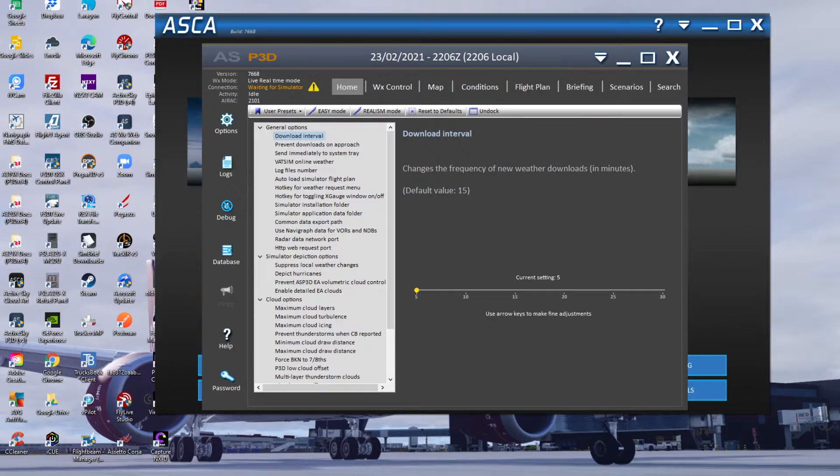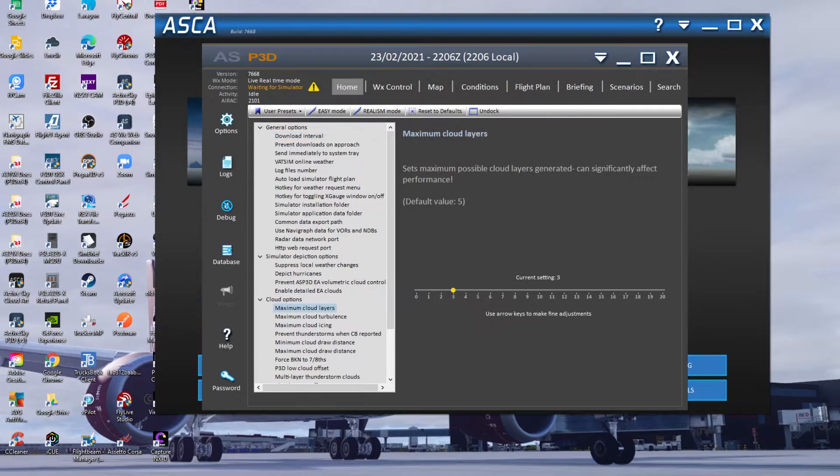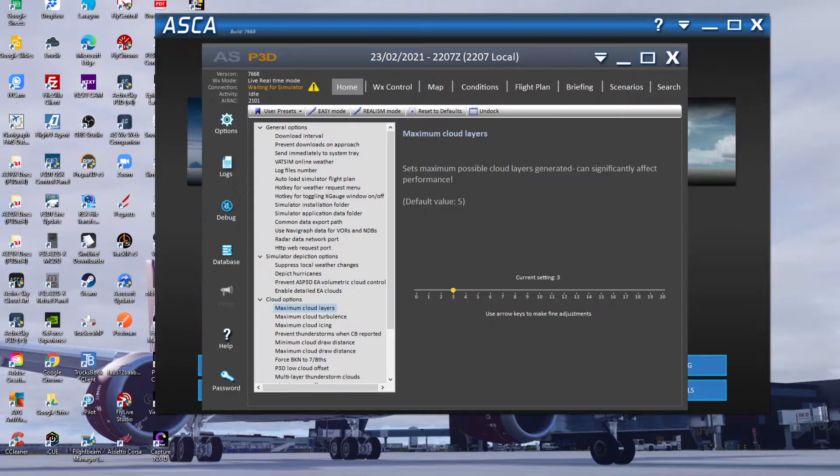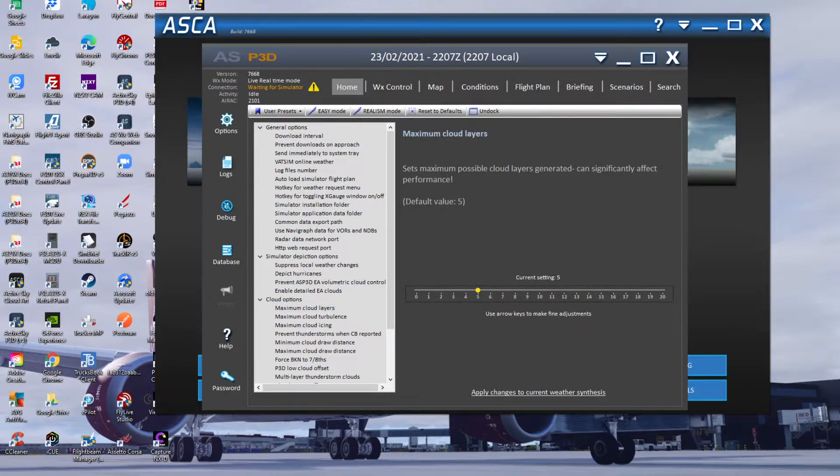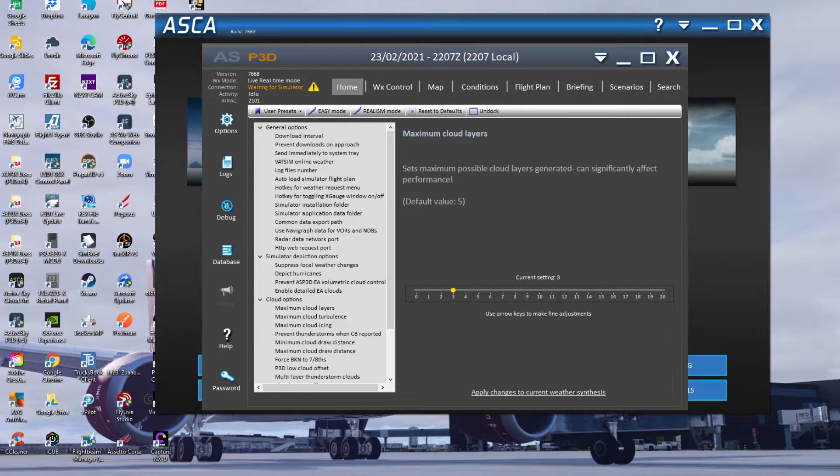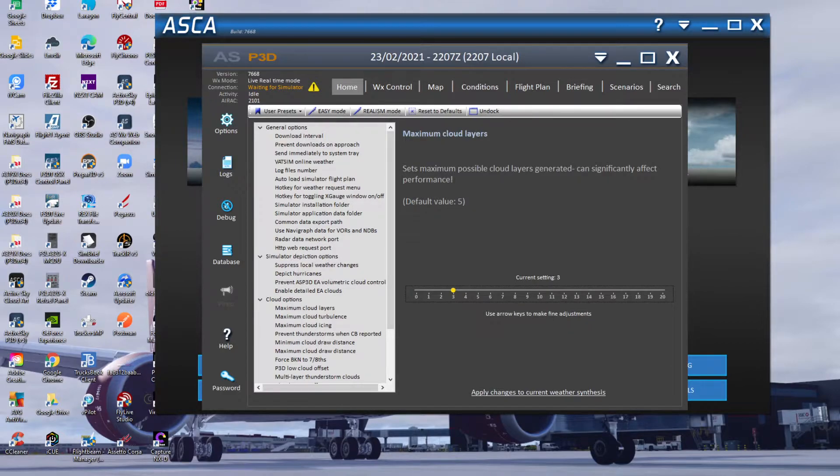Next one I've changed is maximum cloud layers. Currently default is five - I've actually set that down to three. You probably could leave it at five in most cases, but again, like I said before, I want to make sure I've got the best performance visual, and I just think moving this down to three - you could probably put it at four - I have it at three, it's just a personal preference.